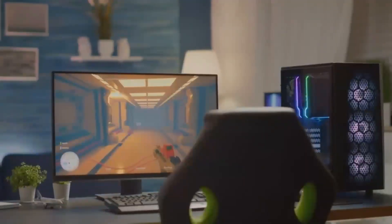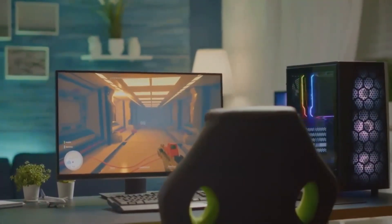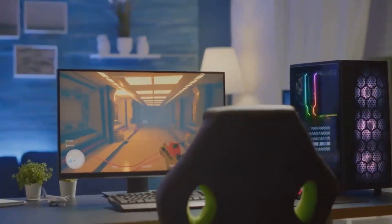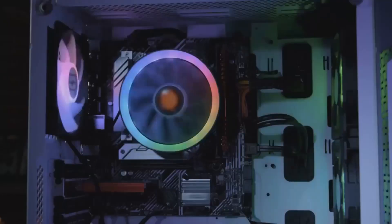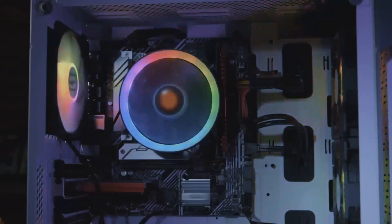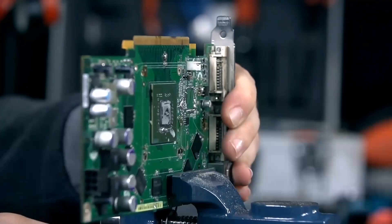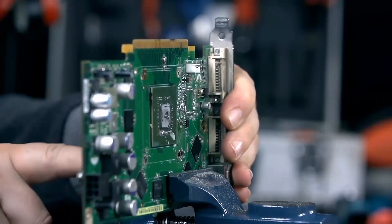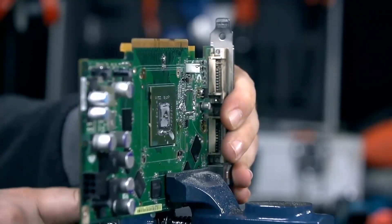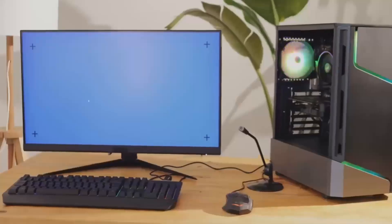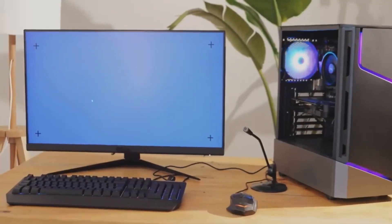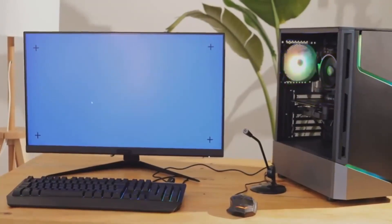When considering pricing and availability, the RX 7900 XT initially had a higher price tag but has seen reductions, making it generally more affordable than the RTX 4070 T in many markets. This shift in pricing makes the RX 7900 XT a more tempting offer for those looking to maximize their budget.